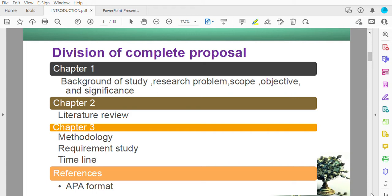Chapter 3 is about method and process — you are telling people how you are going to conduct your research: what is the first step, the second step, the third step. Methodology is about the steps of how you conduct your research. There are several methodology models — in software engineering you have the waterfall model, the RnD model, and in game learning they have a different model — so you can choose whichever is suitable for your project.